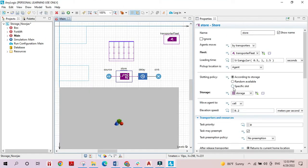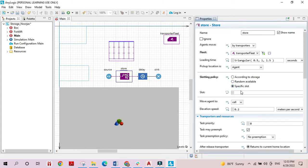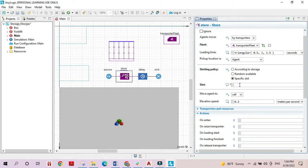The third and final policy is 'specific slot,' which allows you to programmatically specify the exact slot where the boxes are going to be placed. There are certain functions related to the storage area that we can use — you start with 'storage.' and, for example, to specify a slot you can use 'getSlot'.